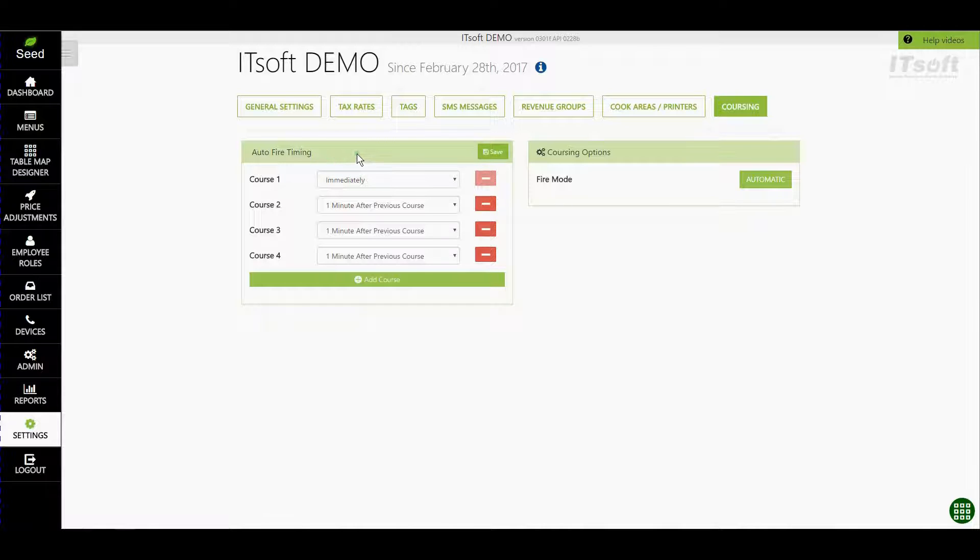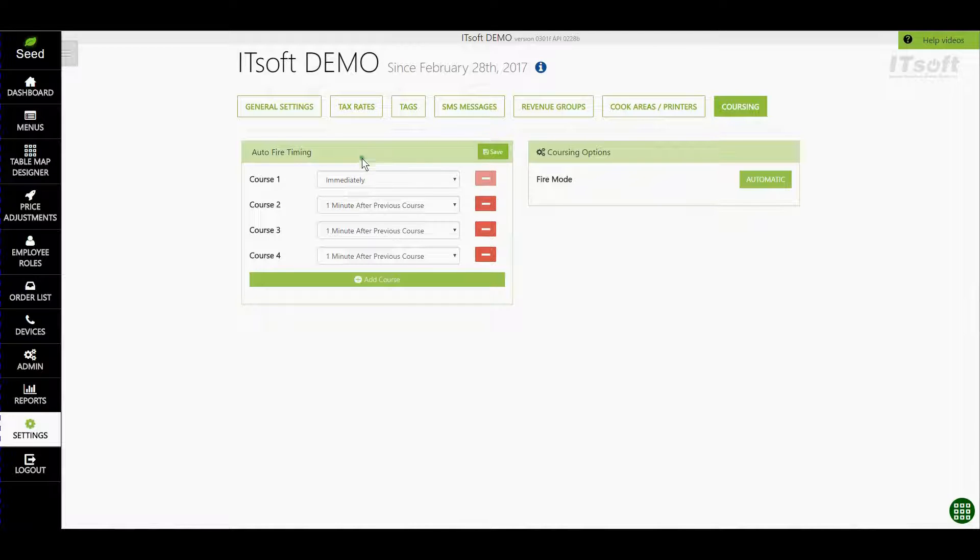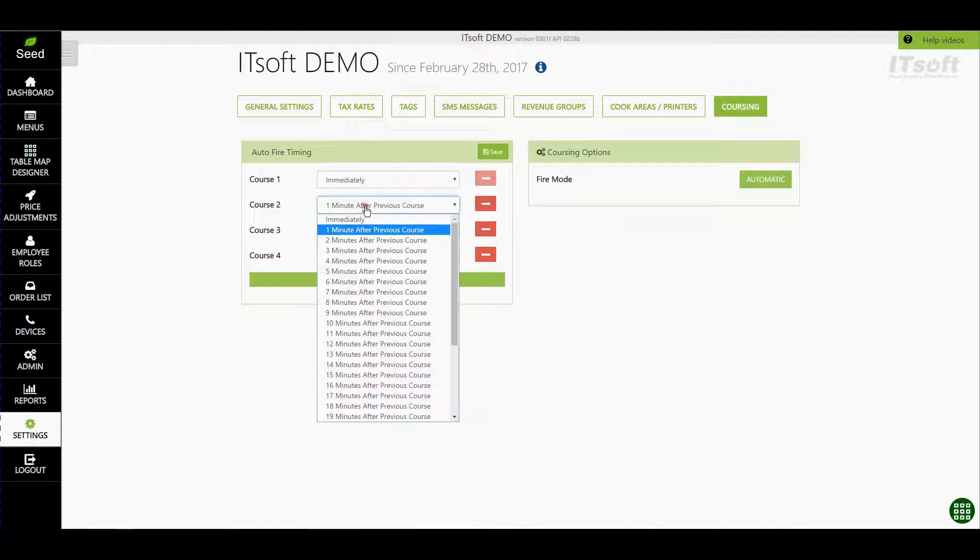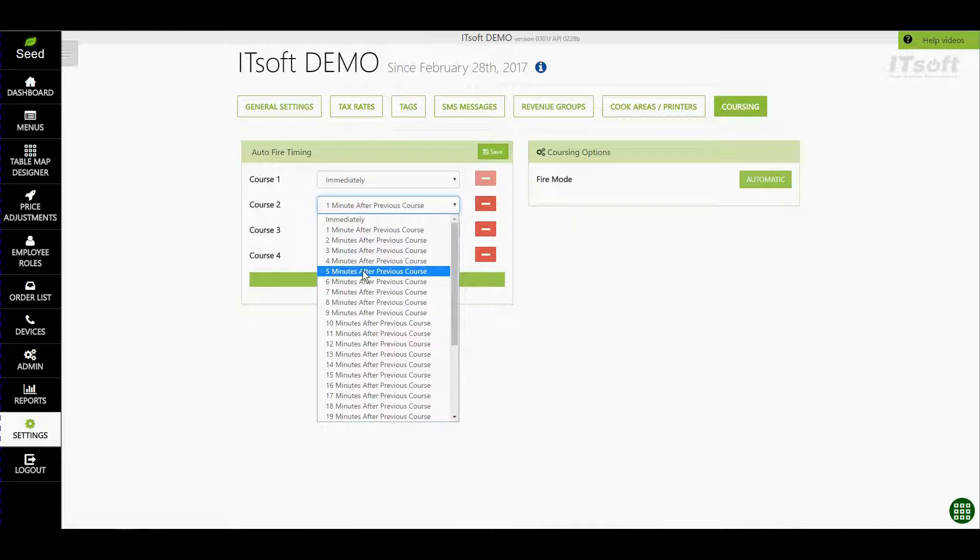Auto Fire timing is where you can choose at what intervals you want each course to fire out. For Course 1 you'll usually want this to be set to Immediately. This means that as soon as you hit Send Course 1 will fire right away. Now let's say Course 2 you want to fire five minutes after Course 1. So let's find the drop-down box for Course 2 and let's select five minutes after previous course.